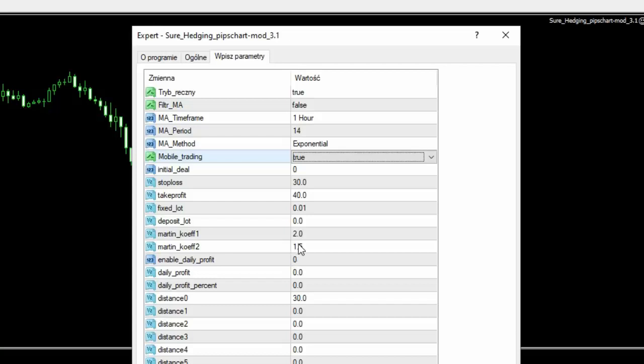Jeżeli byśmy tu ustawili razy dwa, to wtedy możemy się spodziewać, że największy właśnie wolumen transakcji, jaki może być użyty, to jest aż 40 lotów. A jak zmienimy to na jeden i pół, to wtedy spada nam tam do kilku lotów. Także myślę, że to jest dosyć atrakcyjne.